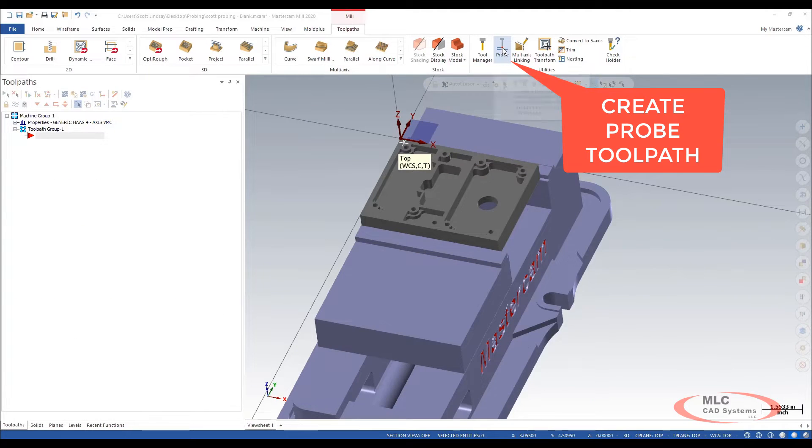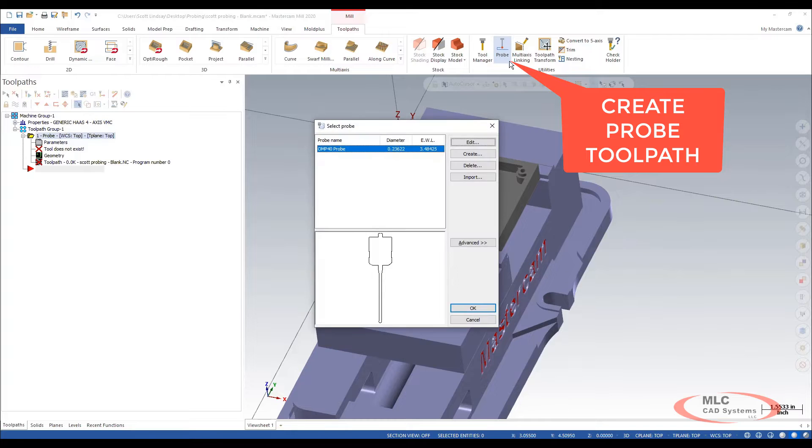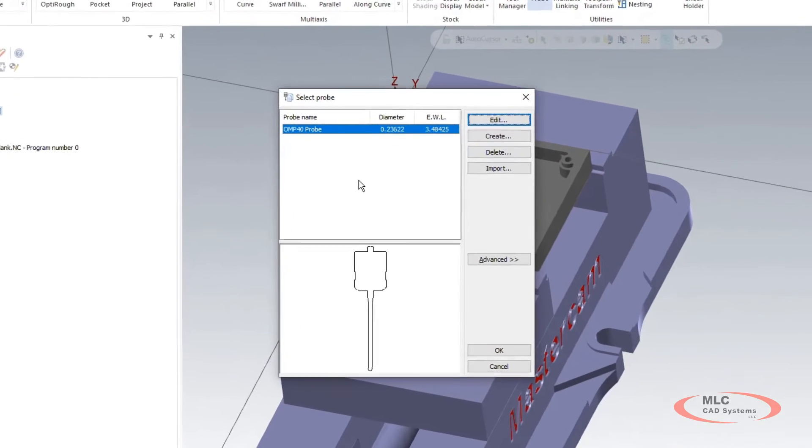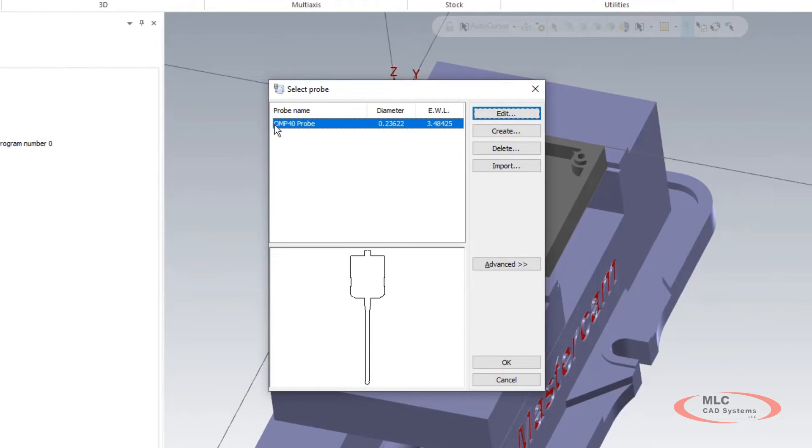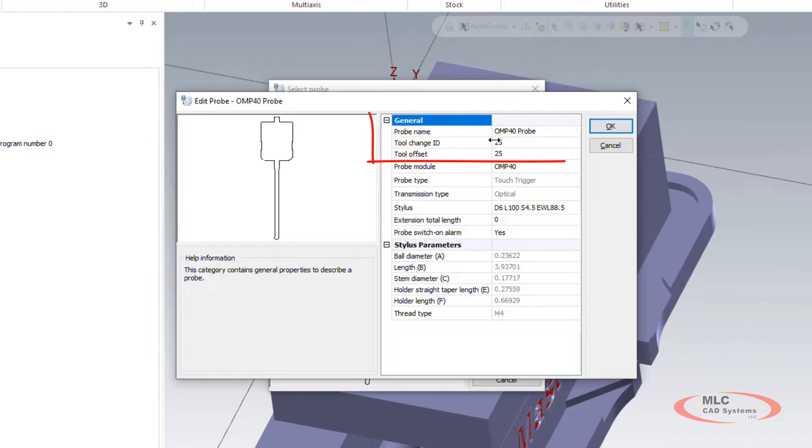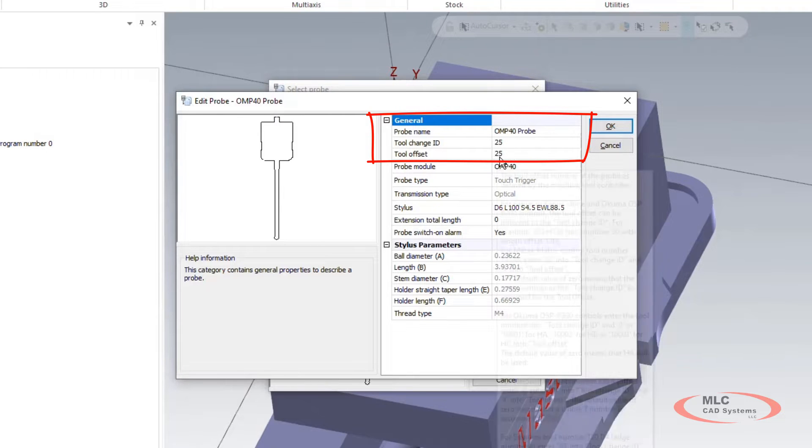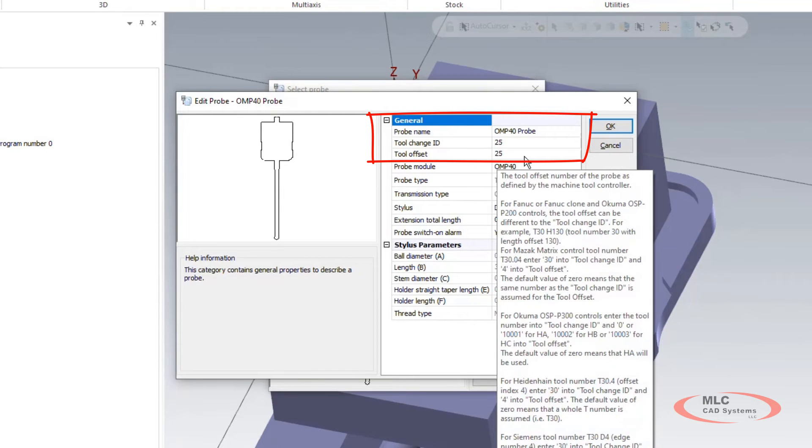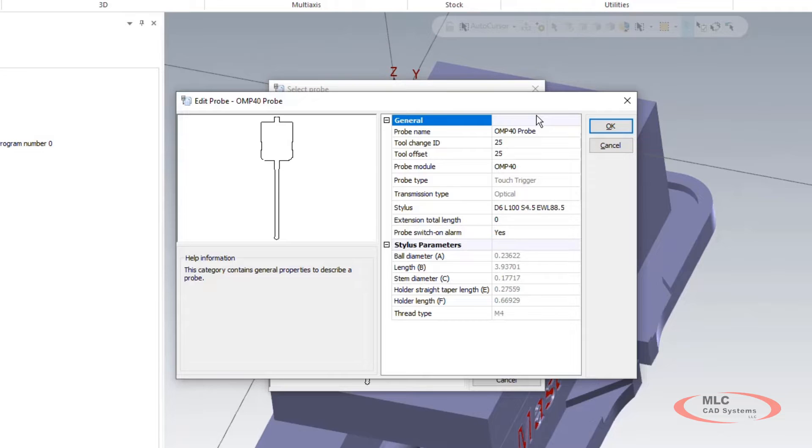Let's create our first probing routine. Let's pick our default probe. Make sure that you've got a tool number in here and a tool offset that corresponds with where your tool probe is in the machine.